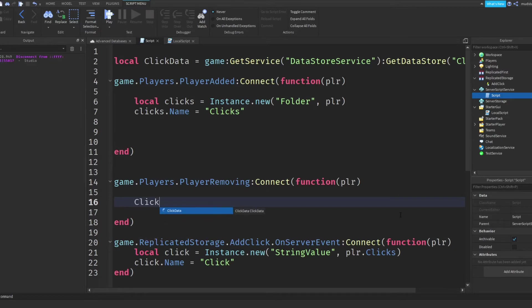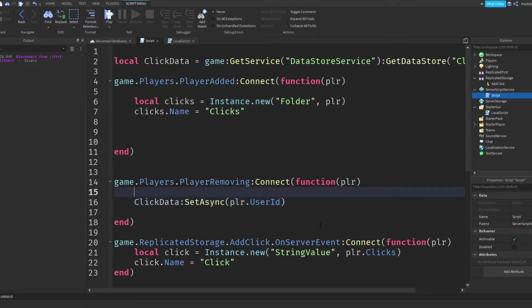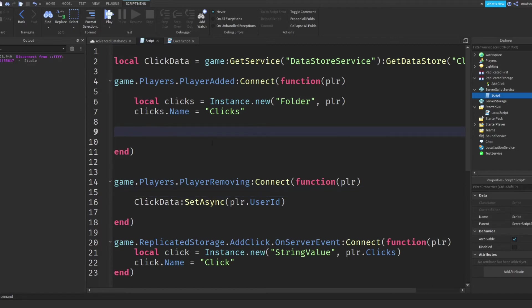And then when we do save it, we want to do click data, colon set async. And then I'm going to save it, like I said, with a key of player.userid. And then we want to save the information afterwards. So the information is going to be the contents of the folder, but we're going to need to get this in a minute, so I'm just going to leave it like this. If you were to run it, it would save just nothing in the folder, or nothing in the database. So we want to leave this like how it is, we need to leave this how it is. So yeah, if we basically just do that, and then up here,